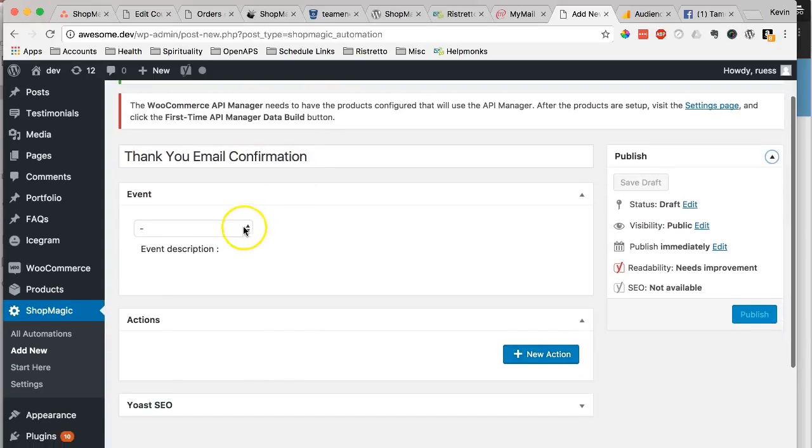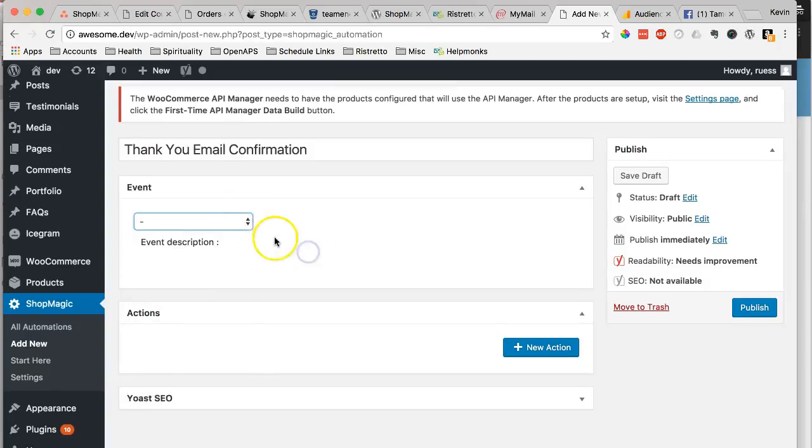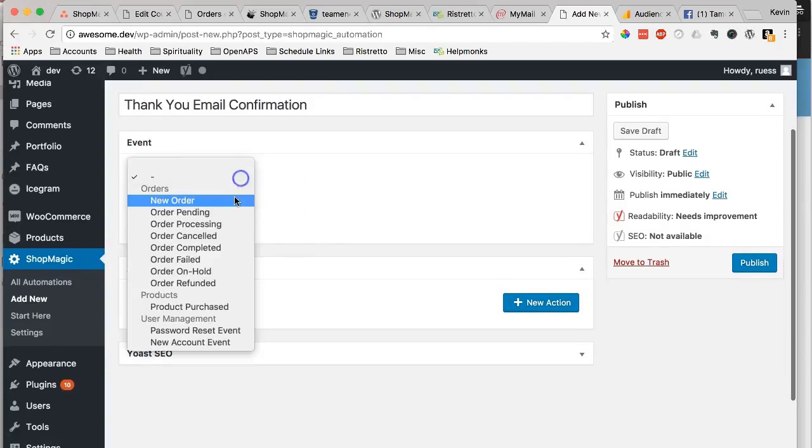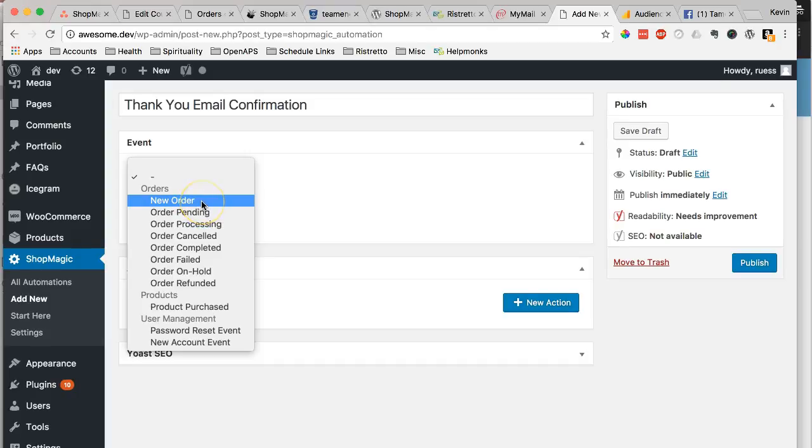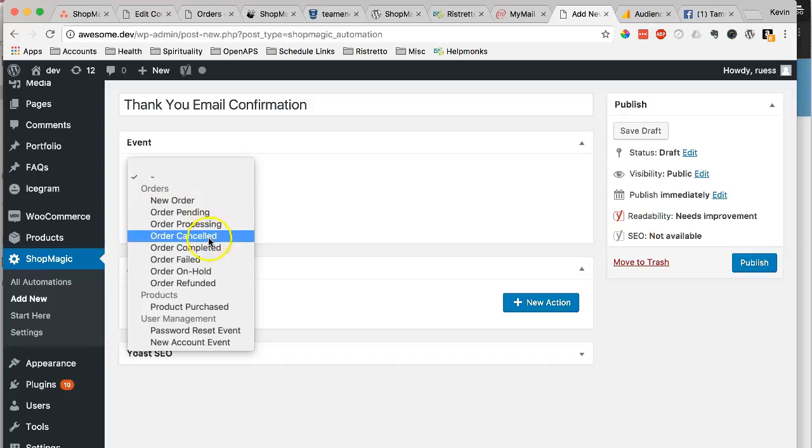And then you're going to choose an event. When do you want this to be triggered? When do you want this email to go out? After the new order gets created, which is immediately after they submit their order before you've processed it and before it's completed. So if you want it to go out immediately after they purchase, even before you approve the order or ship the order, this is a great way to do it.